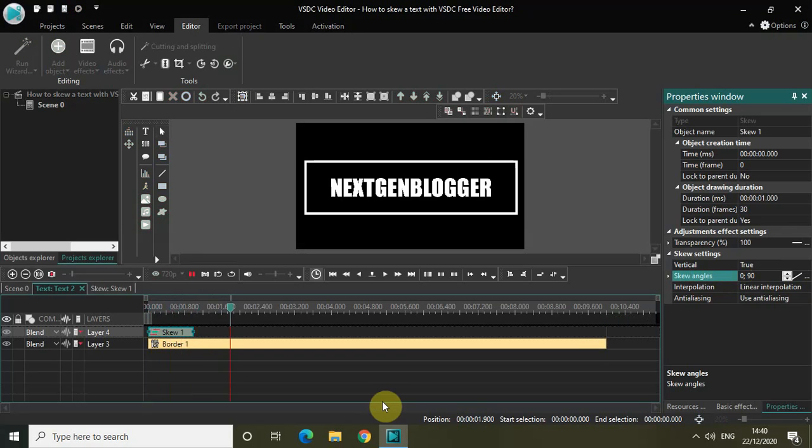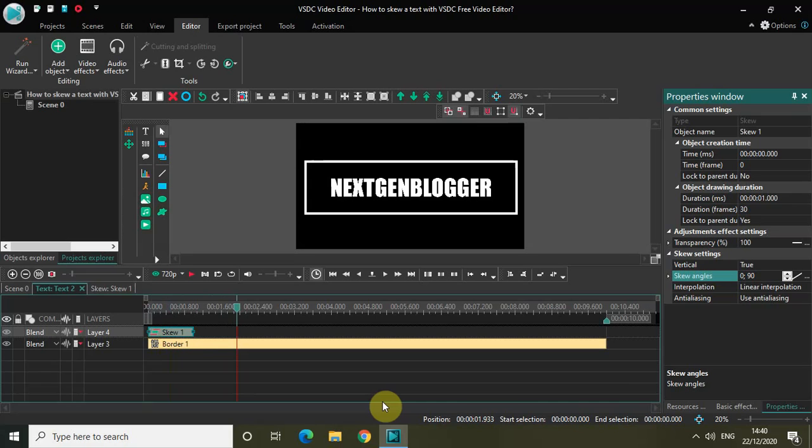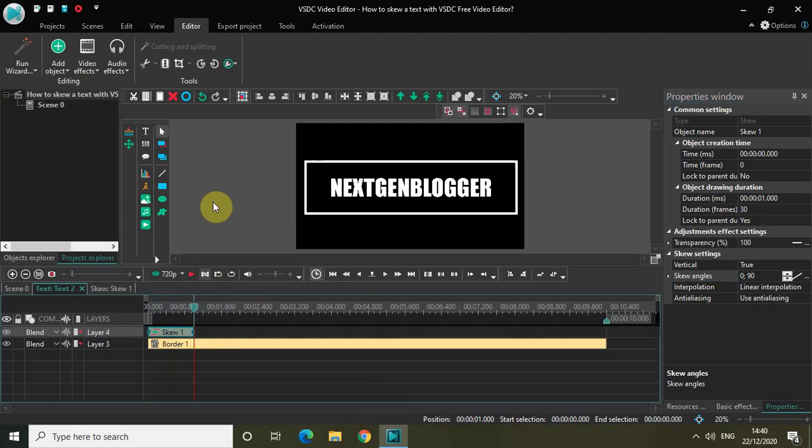So if I just quickly play the video now - that's it. My text is kind of skewing at 90 degrees. It's starting from 0 degrees and skewing at 90 degree angle.